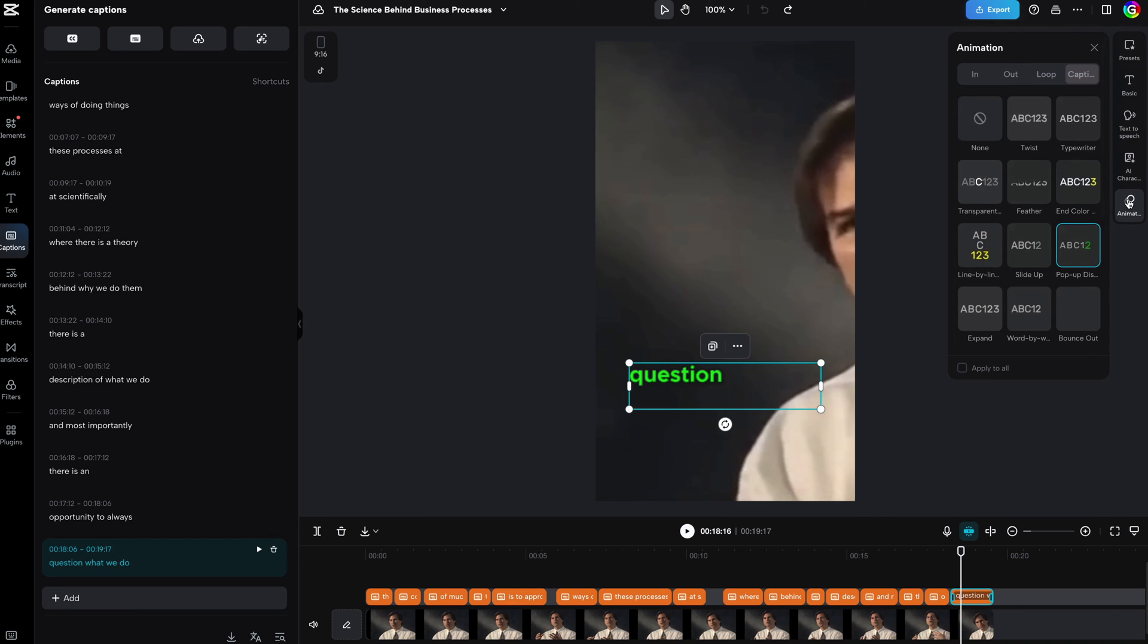You can, however, adjust the subtitle properties and animation quite easily to your liking.